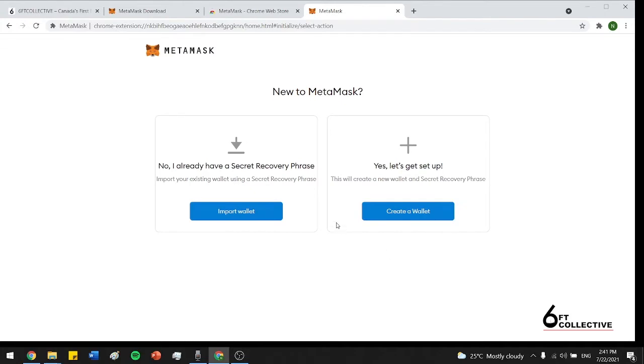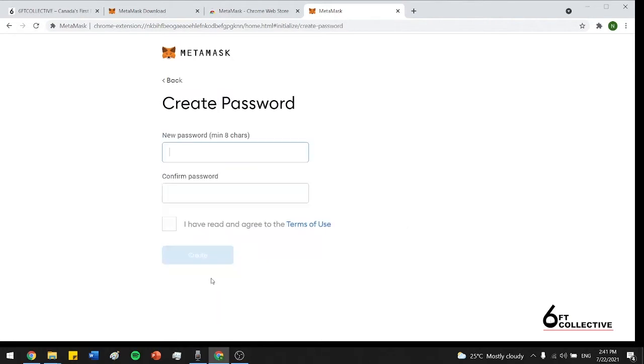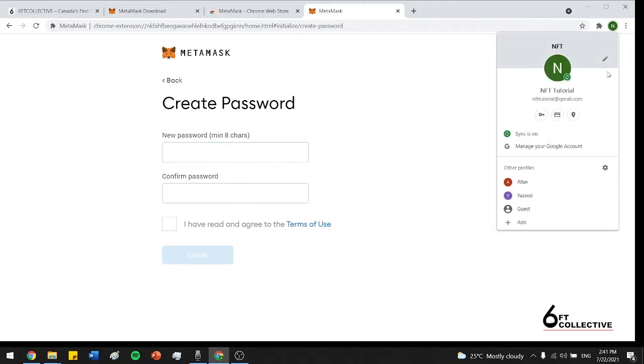So you'll only use this if you already have a Metamask wallet and you're trying to import it. And I'm assuming most of you guys don't have that. So I'm just going to press let's get set up and create a wallet. So this is just for data collection. I'm just going to press no thanks here.